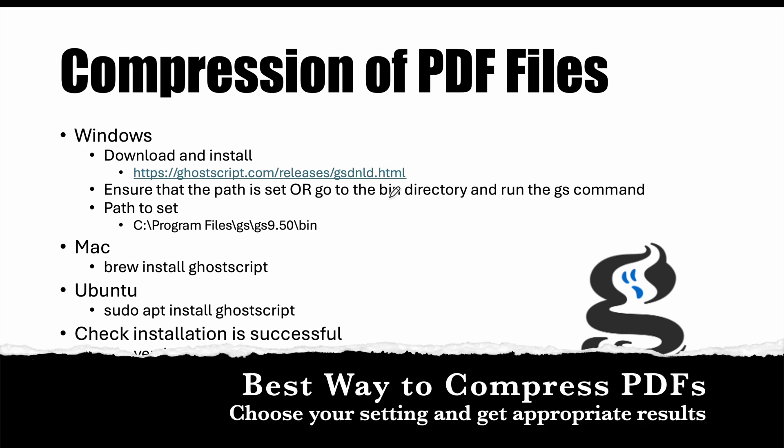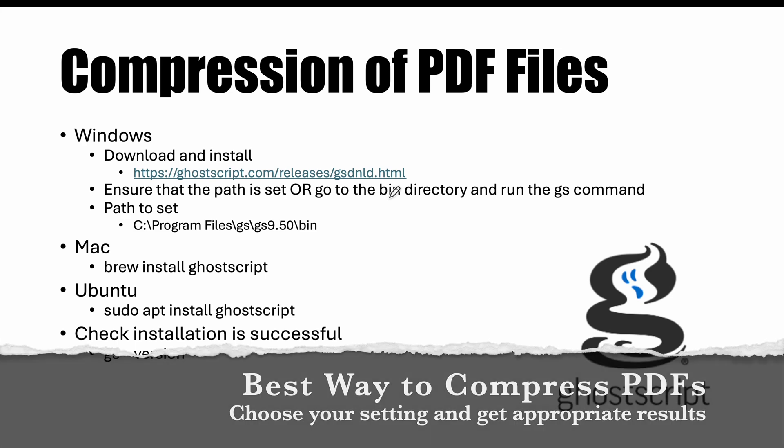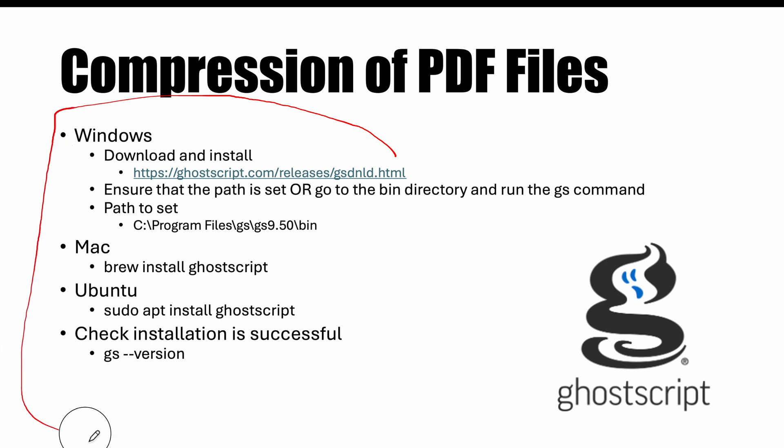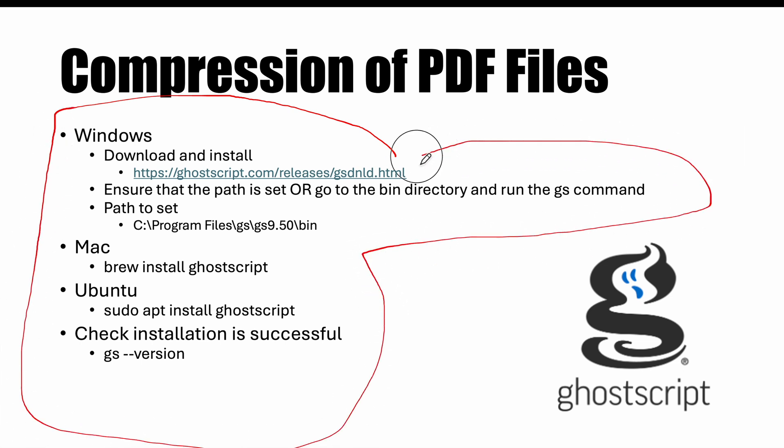So I tried multiple tools for PDF compression. The best tool and the best compression which I could get was from something called Ghostscript. Now I'll show you the process and how we can leverage Ghostscript to do the compression of the PDF.